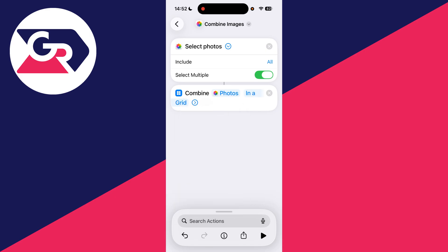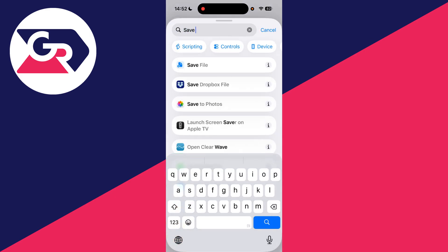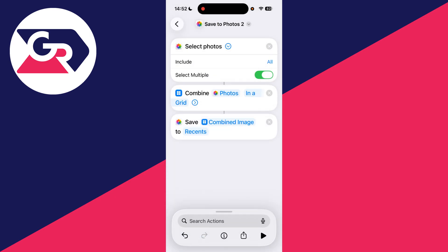Next you want to press search again and then type in 'save to photos' and select that. And that's it, you can press the back button in the top left.